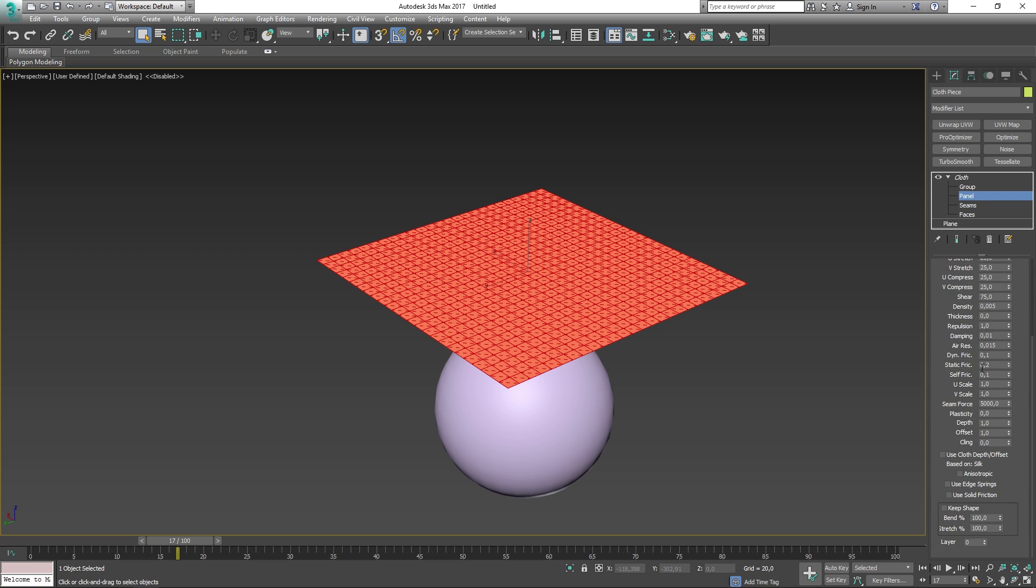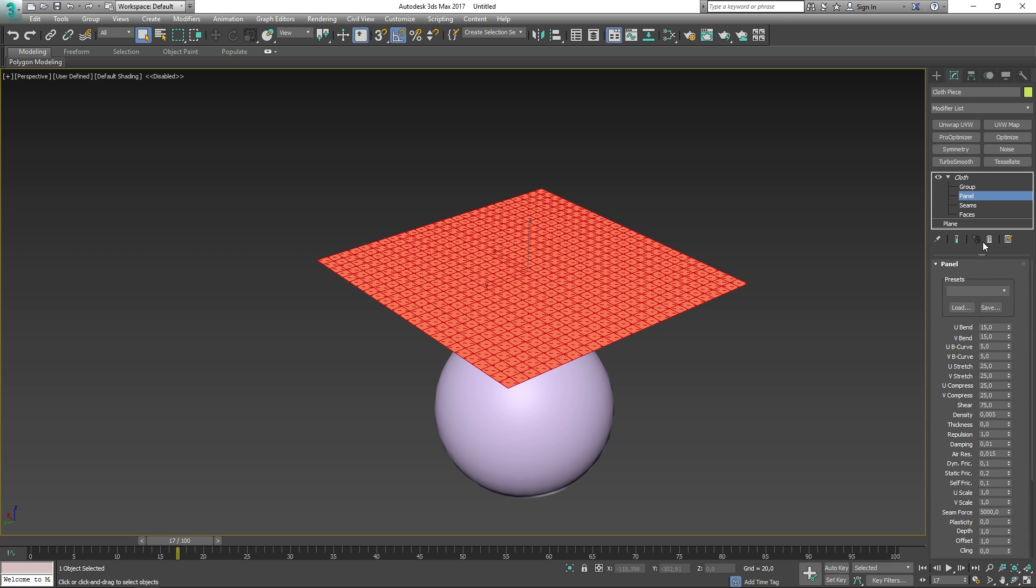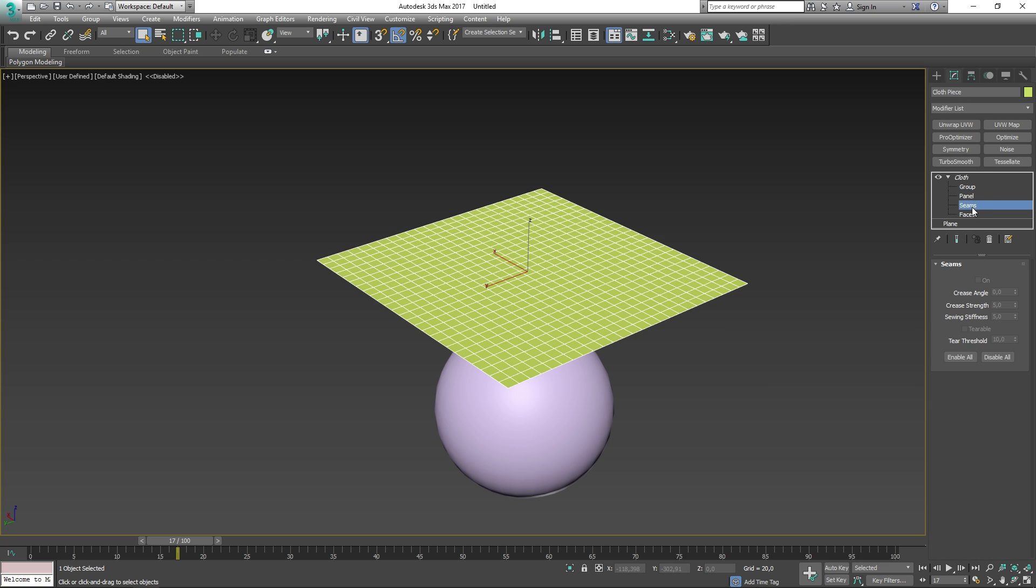After panels, we find seams, and this will only work for those using the Garment Maker modifier. In here you can change stiffness and strength and things that will modify how the seams will react to the cloth.